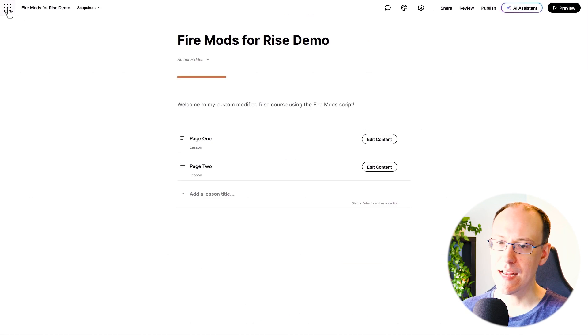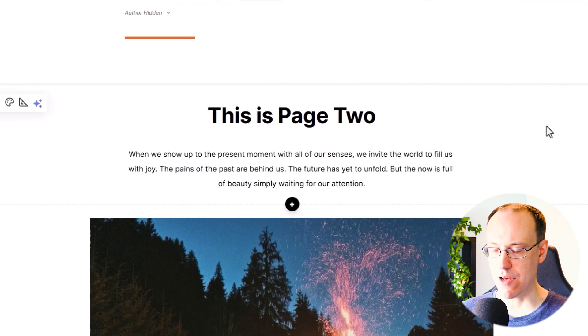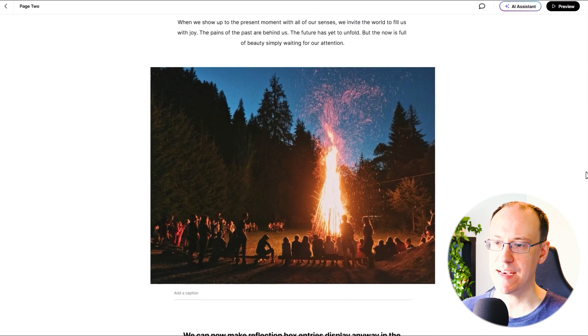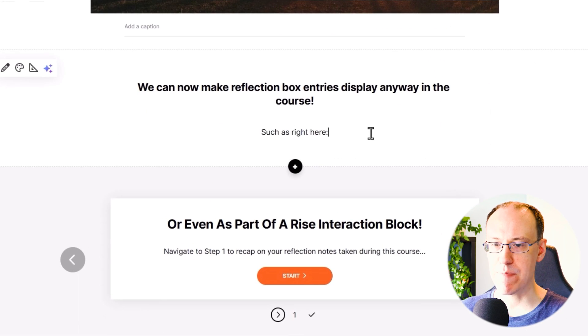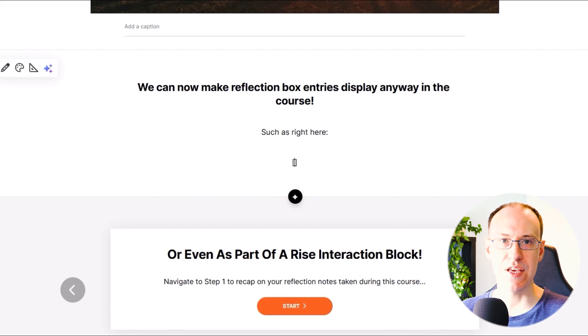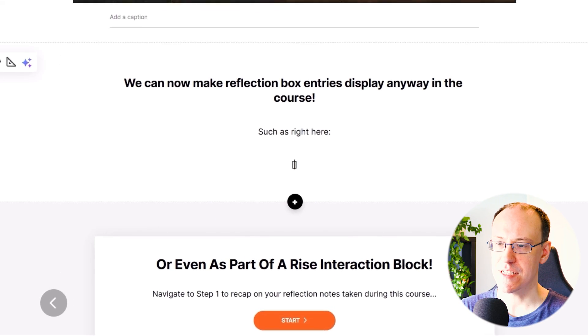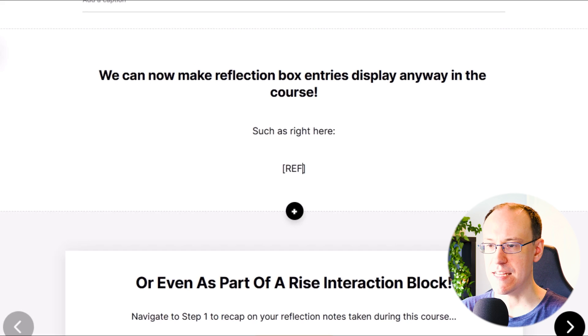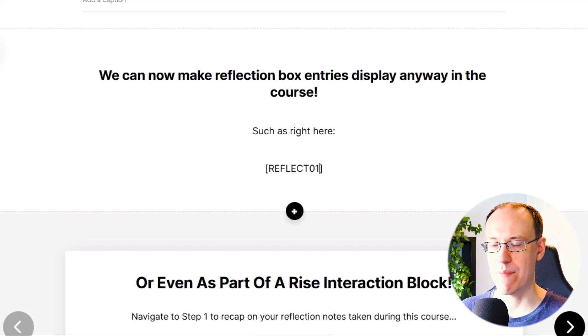We can add our shortcode to any Rise block that includes text. So I'm going to use a paragraph with subheading block right here. And to display the user's typed answer, I just need to write the ID value that I set for the block in open and close square brackets.